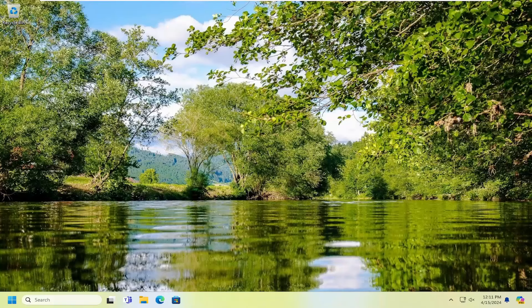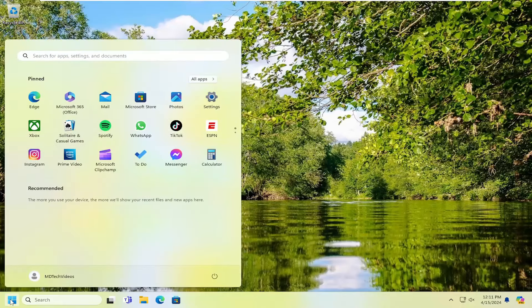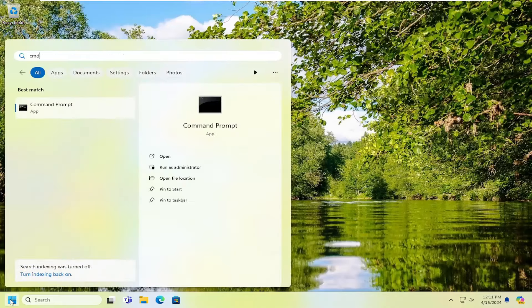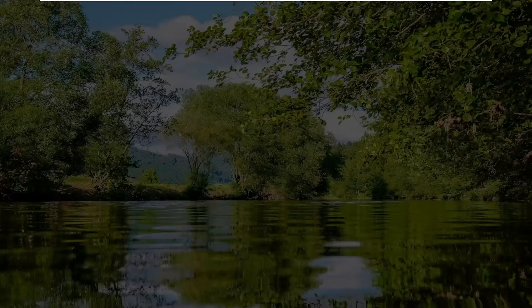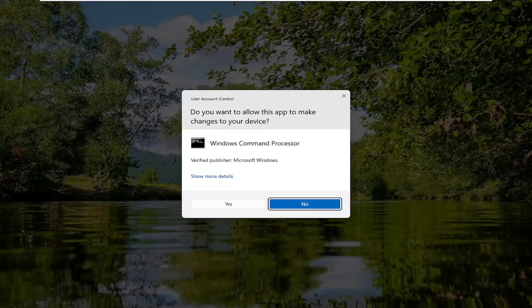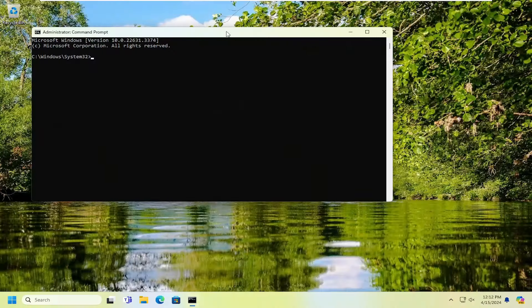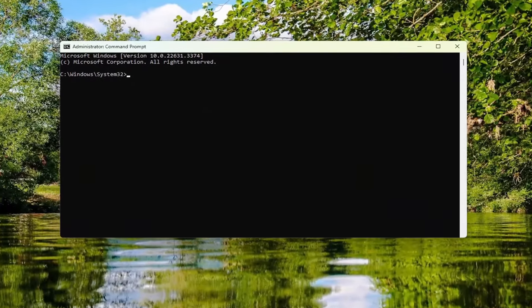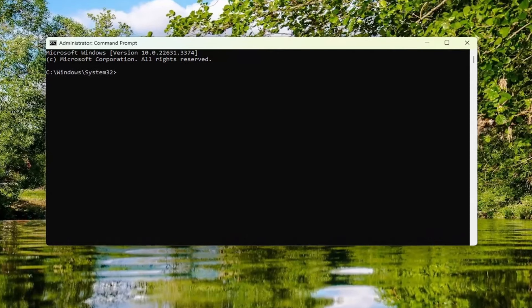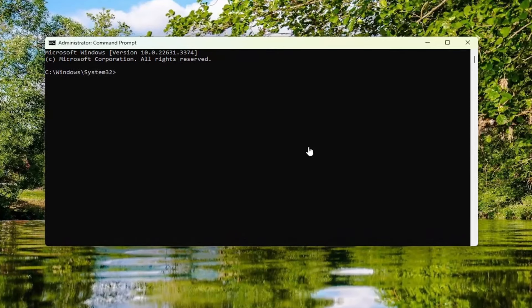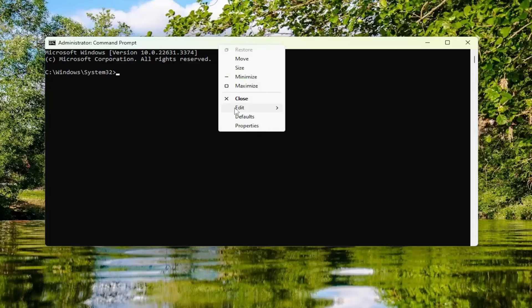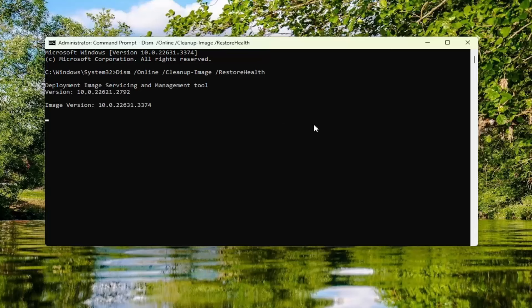Another thing you can try would be to open up the search menu and type in CMD. Best match to come back with command prompt. Go ahead and right click on that and select run as administrator. If you receive a user account control prompt, select yes. And then into this command line window, I'm going to have a couple of commands in the description of my video. Go ahead and copy the first command. It's a DISM scan. And then go to the top bar of the command prompt window, right click on it, select edit and paste that in. Hit enter to begin that scan. It will take a couple minutes to run, so please be patient.